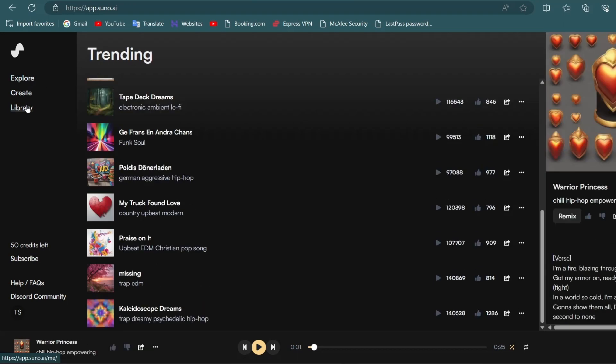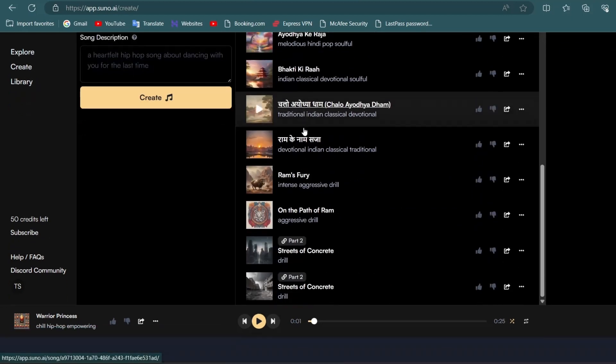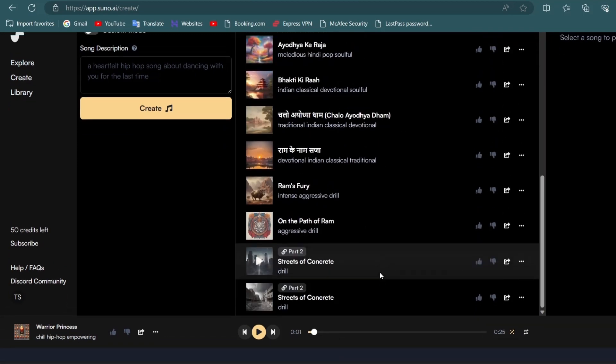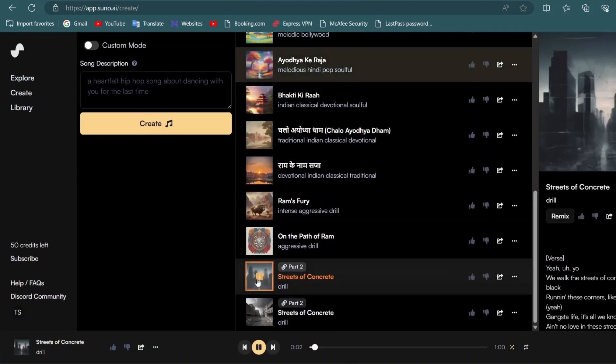Now, here is the main step. To create a song, simply click on create, and here are some of my previously created songs. There are two main ways to create a song using this AI tool.